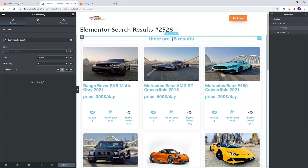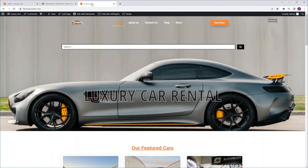In the last video, I showed you how to add a result count to your result page. In this video, I'm going to show you how you can add your search term — the term that you type in the search bar — into a custom message in the result page.